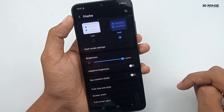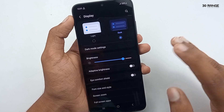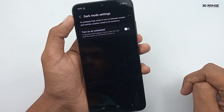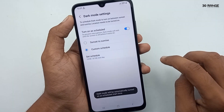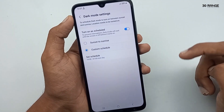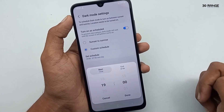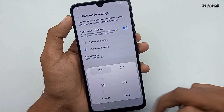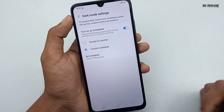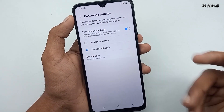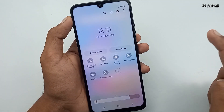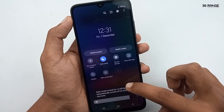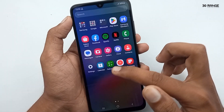You can also schedule dark mode to enable automatically. Click on Dark Mode Settings, turn on the Scheduled option, and set a custom start time and end time — dark mode will enable automatically in that window. For the second method: swipe down your notification bar and you will see the dark mode button. Press it to enable dark mode easily.